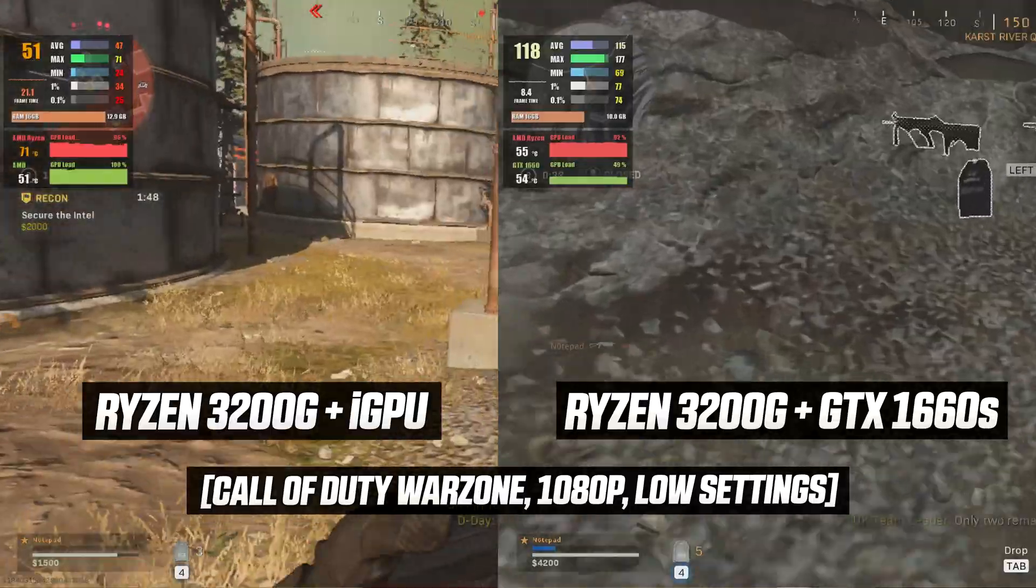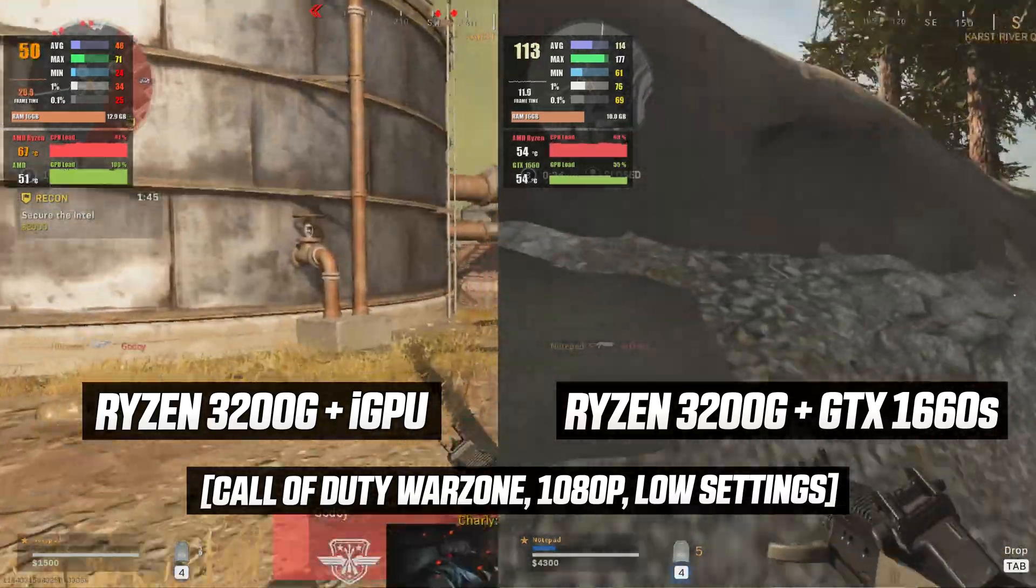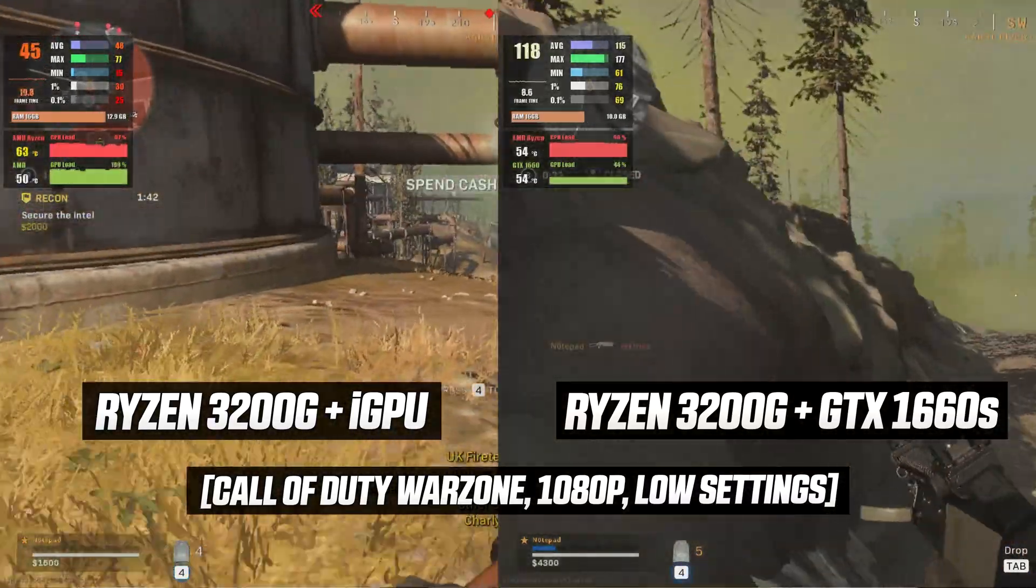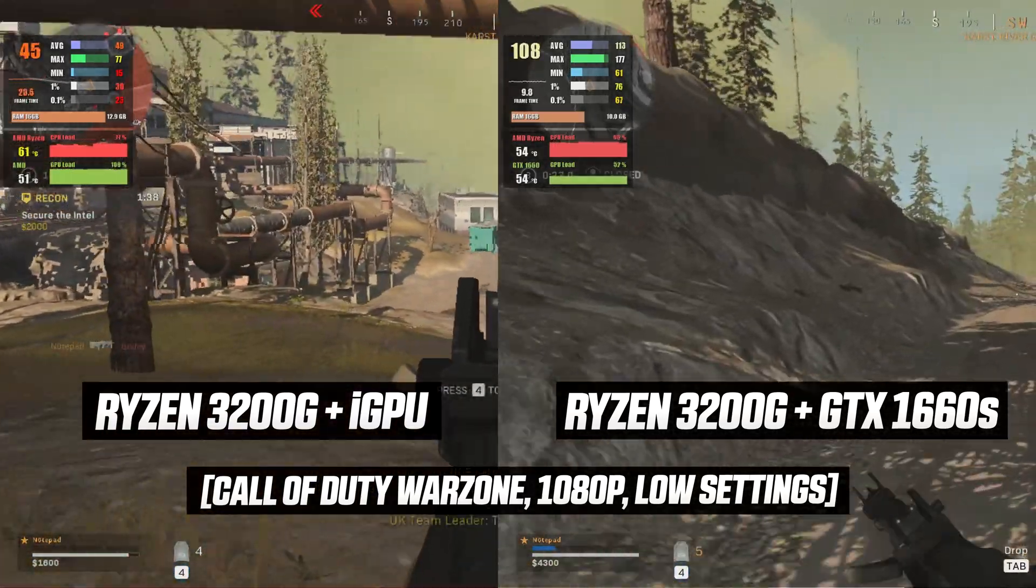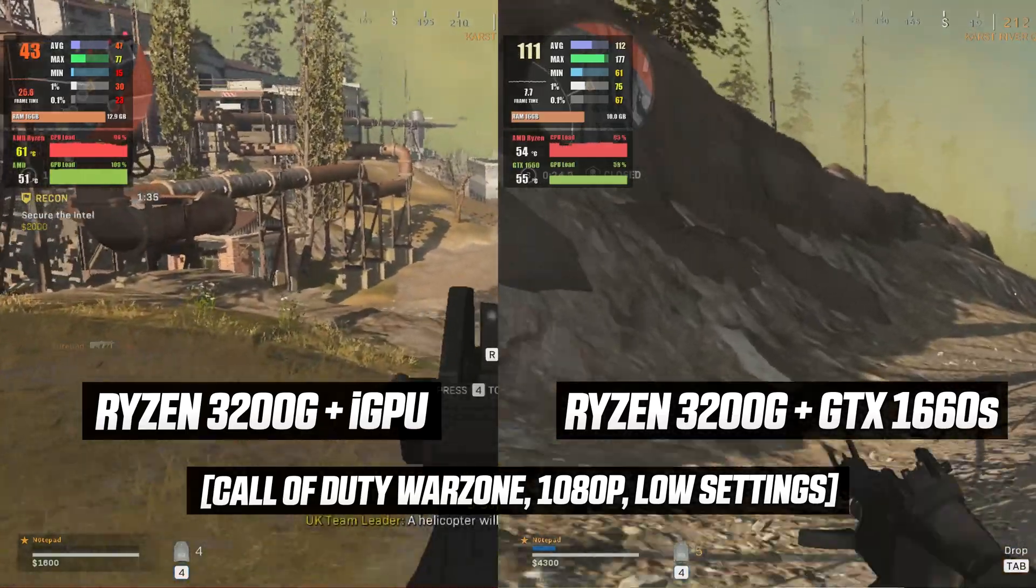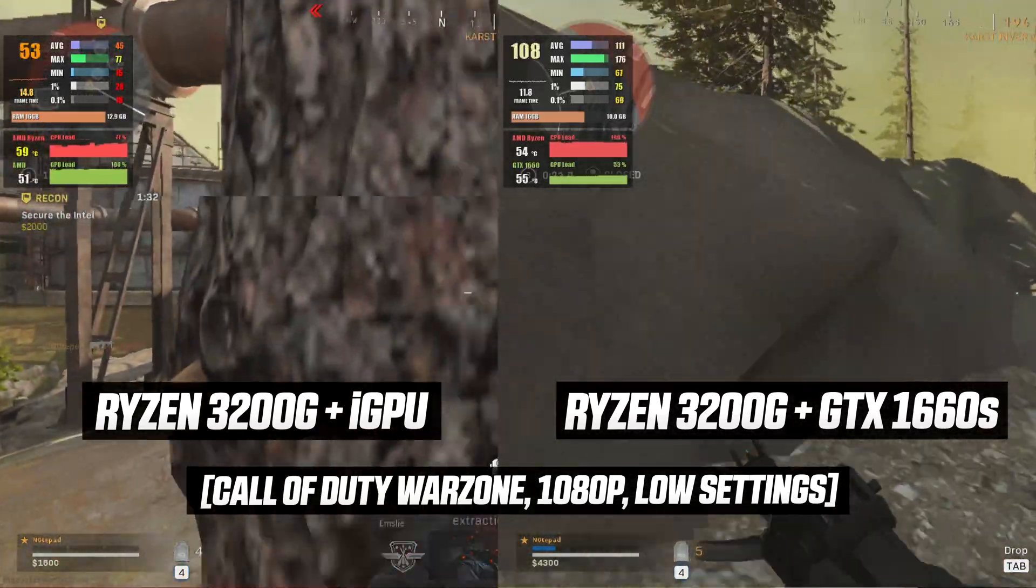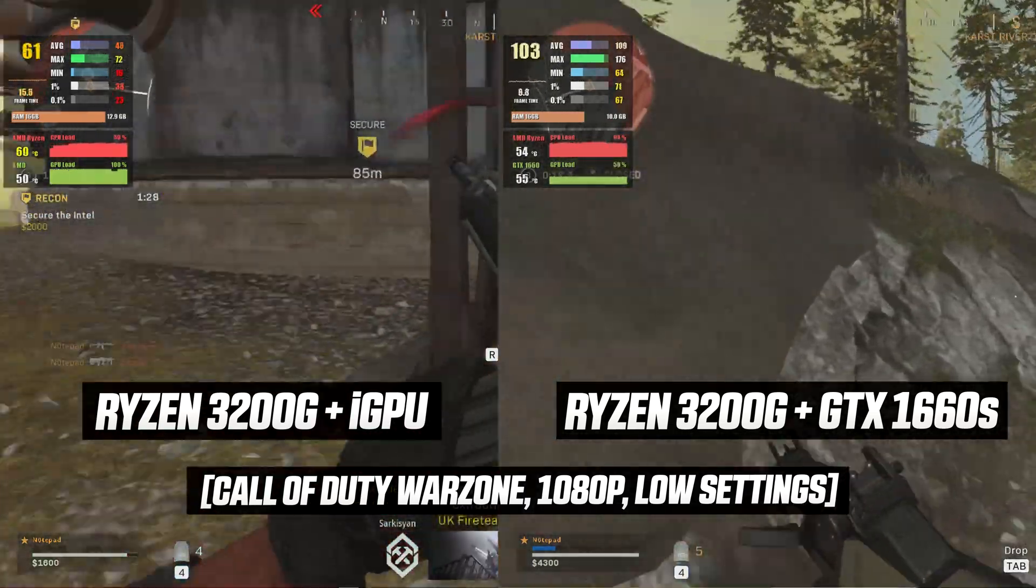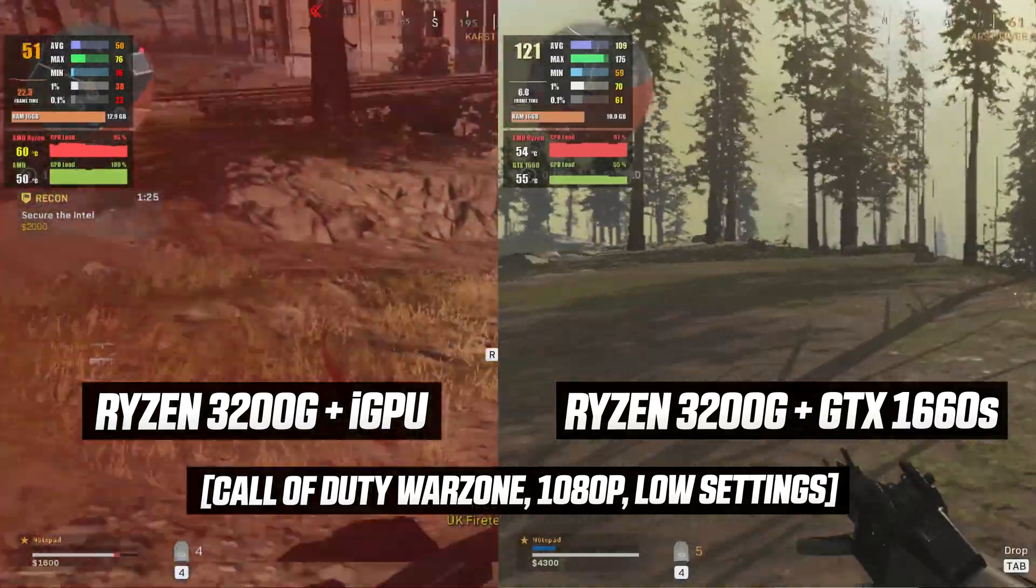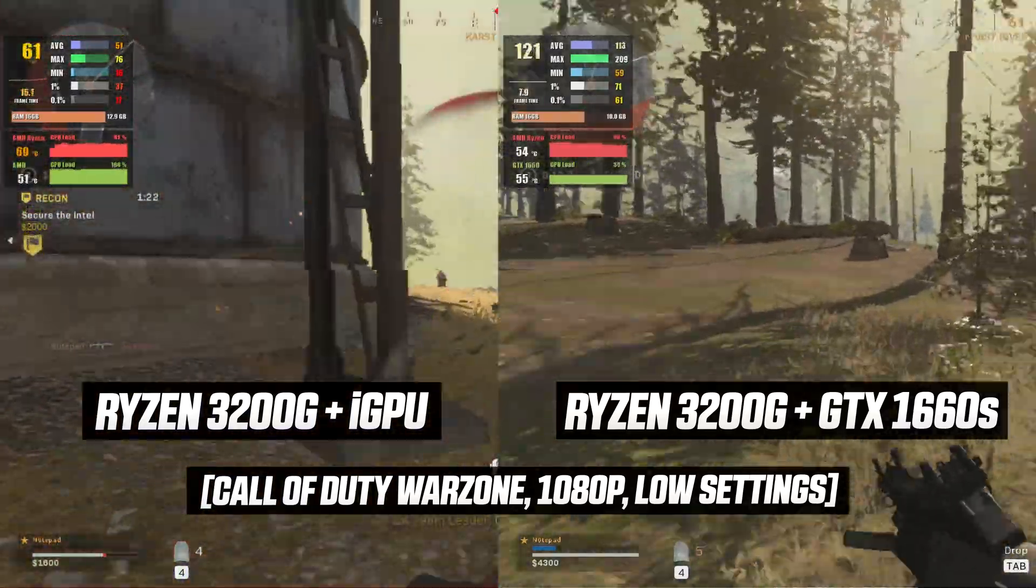Let's take a look at Call of Duty Warzone. The integrated GPU is able to output an average frame rate of 50 FPS at 1080p low settings. Upgrading the PC to a GTX 1660 Super GPU, you can enjoy a 130 percent increase in FPS, going from 50 FPS on average to 115 FPS at 1080p.